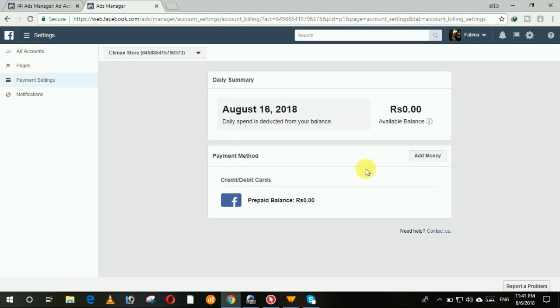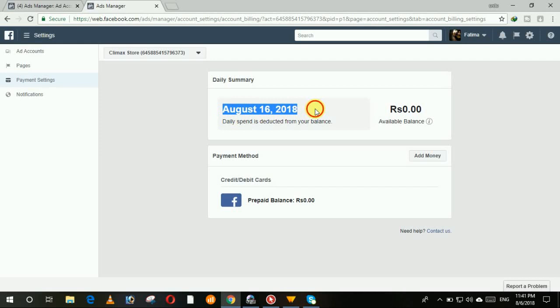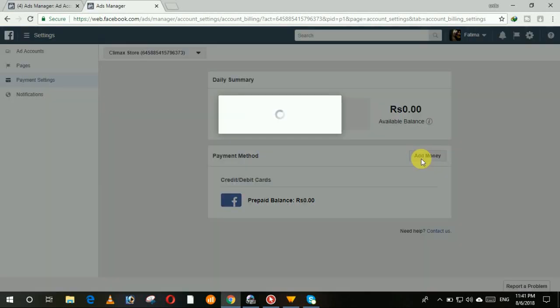Now at this page you will see two options. In daily summary it will show you how much balance your account has, how much balance your Facebook account has. And the second option is to add the payment method to add the money. Then click on add money.